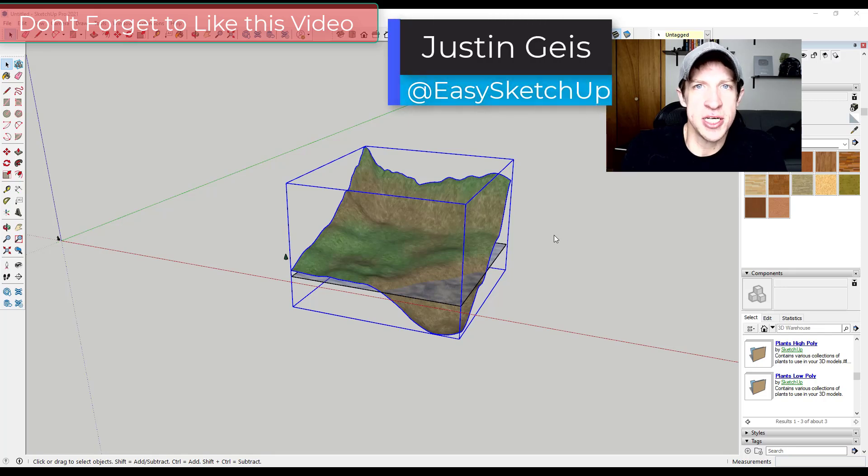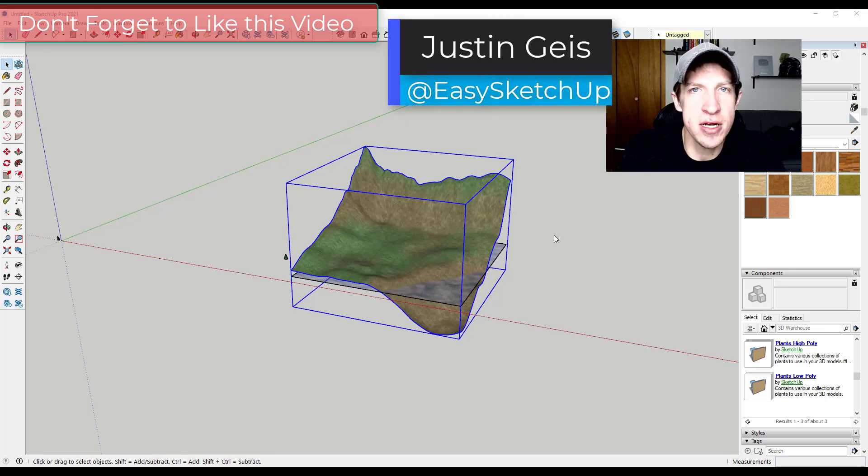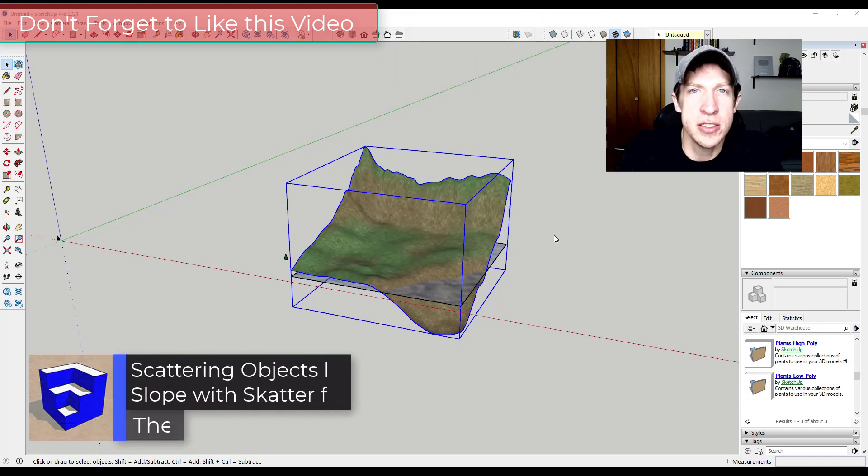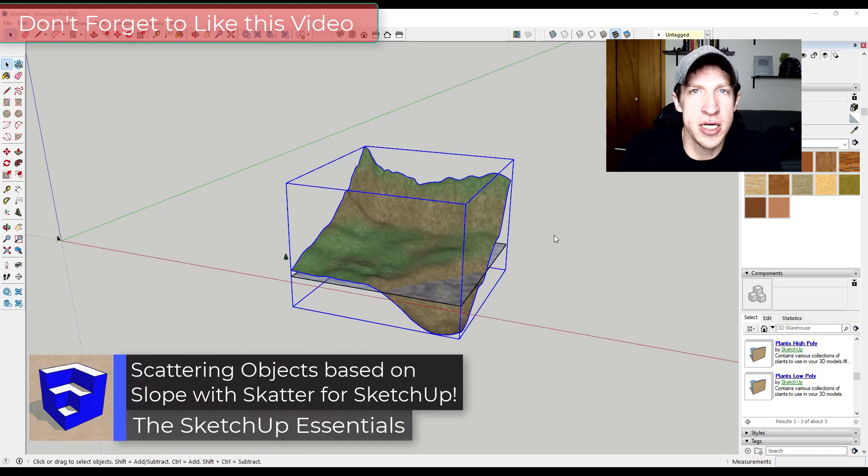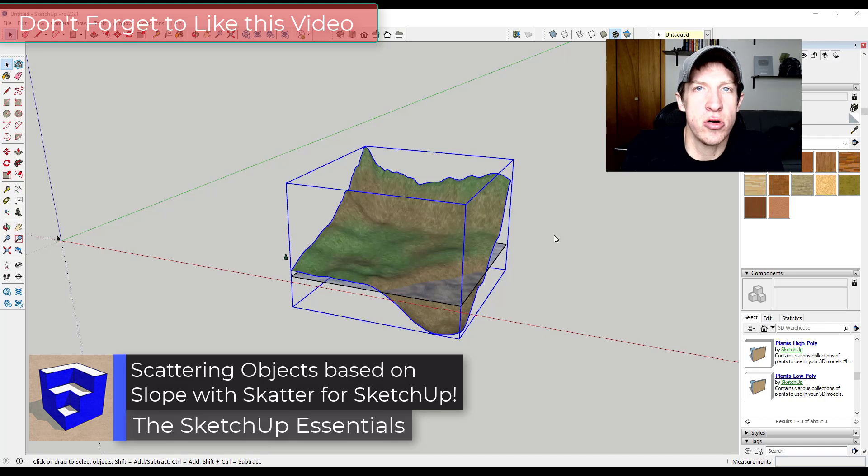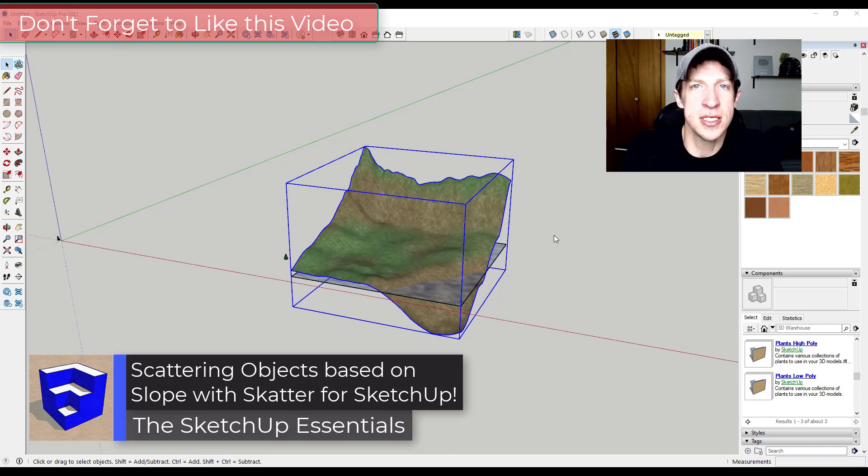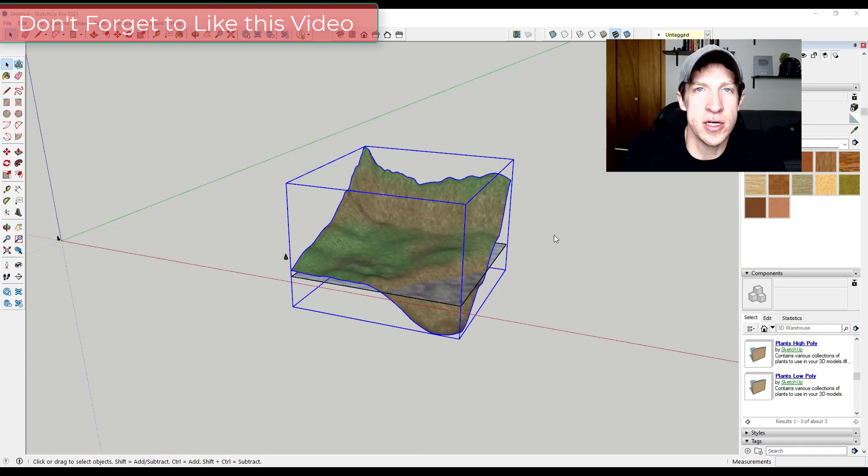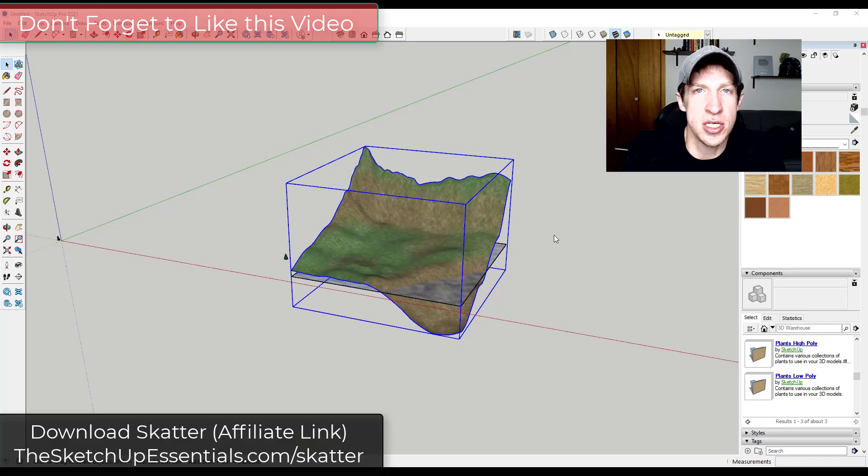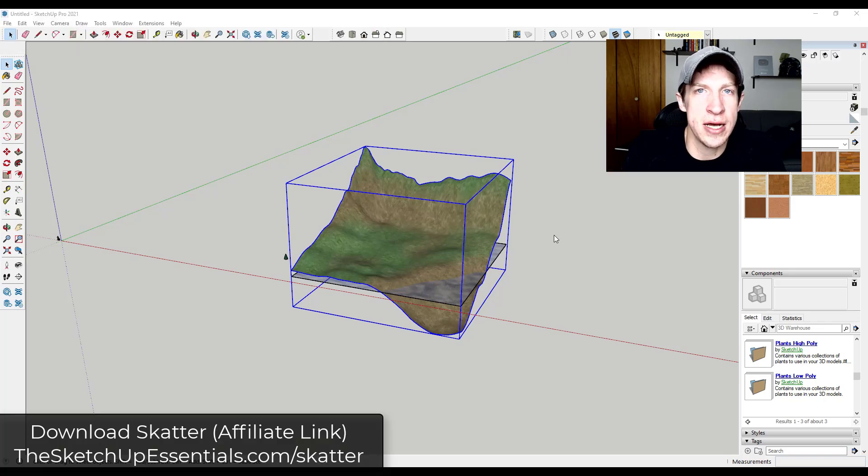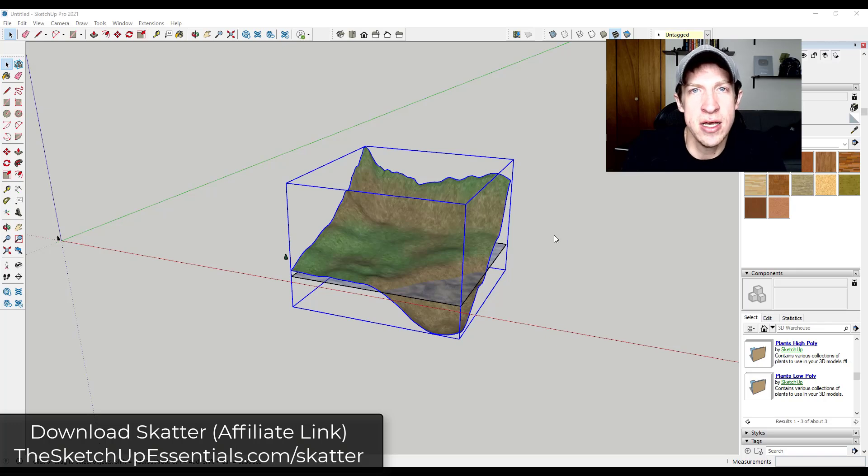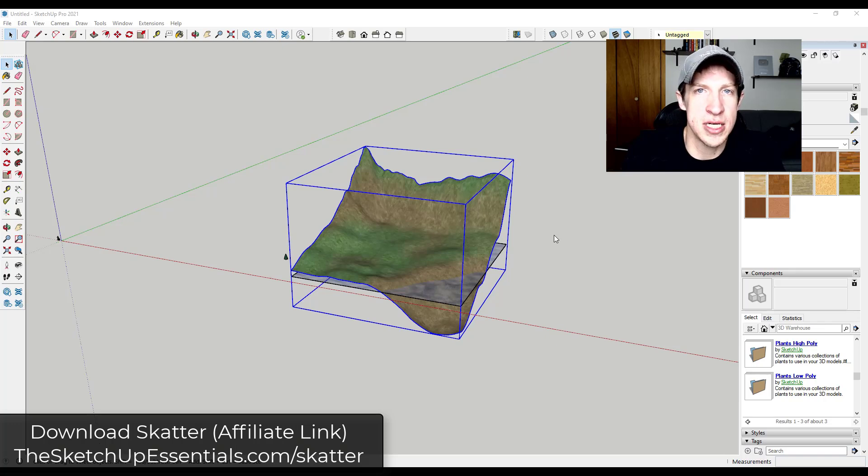What's up guys? Justin here with SketchUp Essentials, back with another SketchUp and Scatter tutorial. In today's video, I'm going to show you how to use Scatter to only place objects on surfaces that are over a certain steepness. That's going to allow you to place objects on flat areas of terrain, like trees that wouldn't necessarily grow on something that's a little bit steeper.